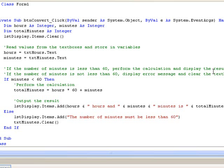And the lines of code between else and end if will be executed when the condition is false. So for example, if the number of minutes entered is 95, then the condition will be false and the second block of code should be executed. Let's run the program and see if it works.